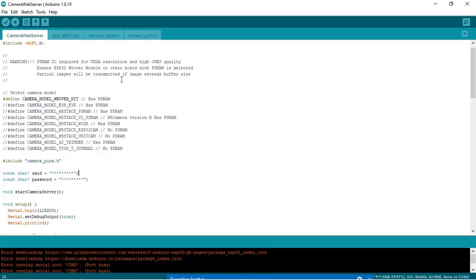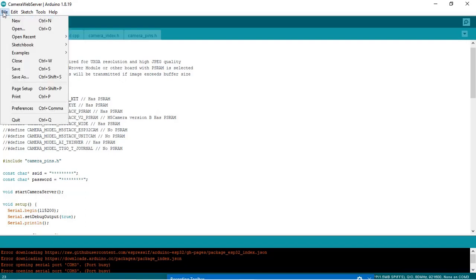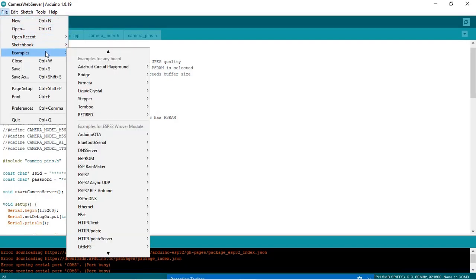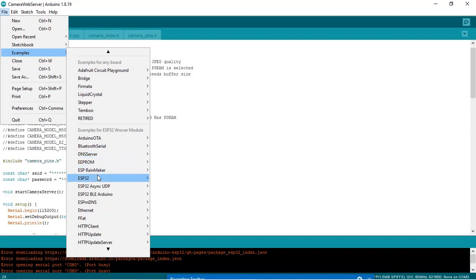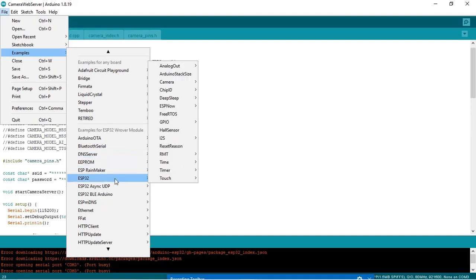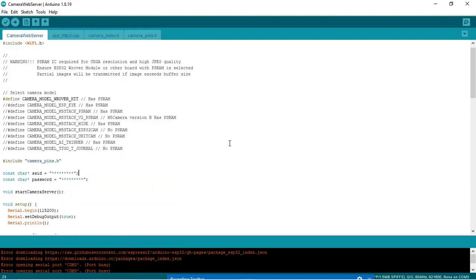Start your Arduino IDE. Go to file, then go to examples, then go to ESP32, then go to camera, and click here on camera web server. I already have the file opened.